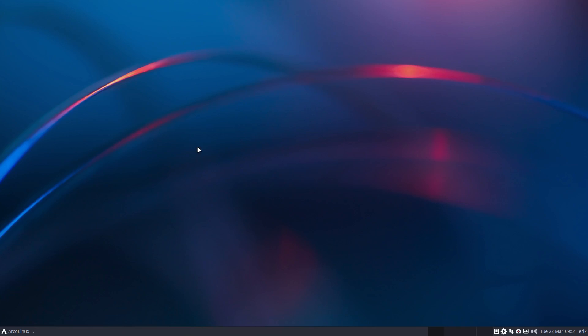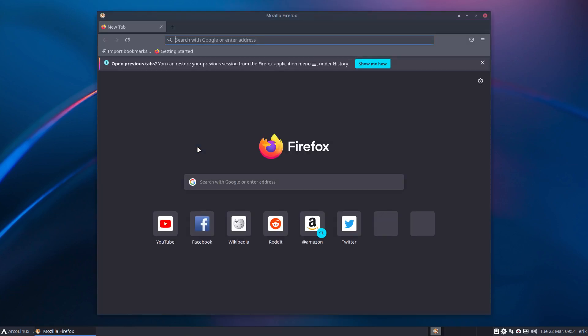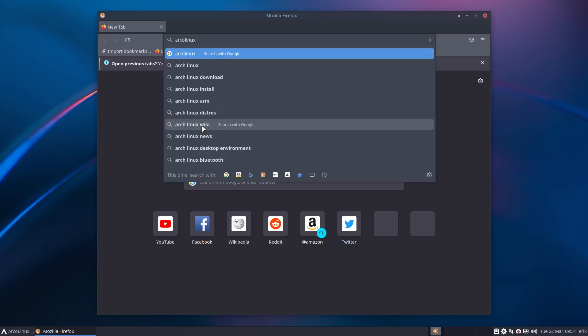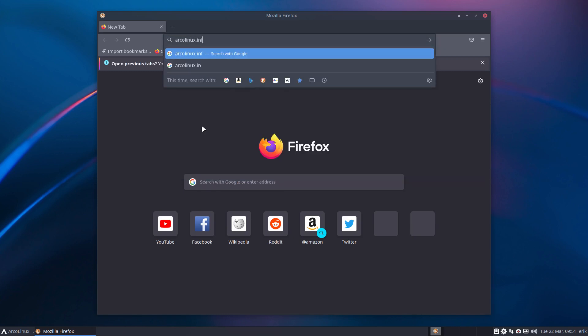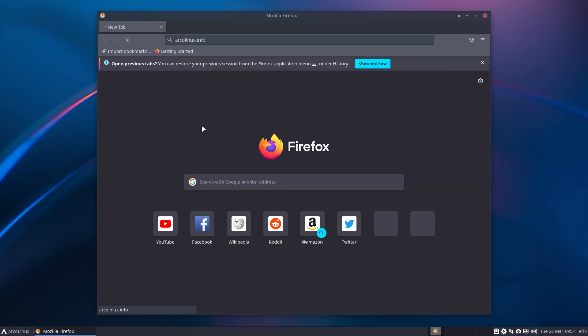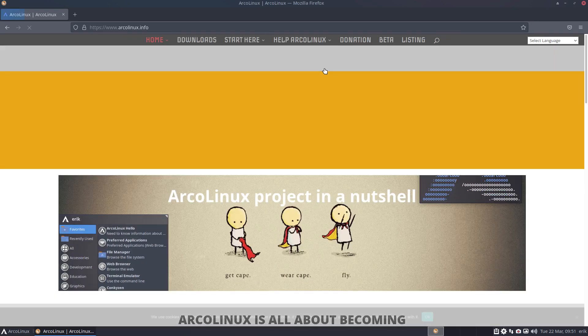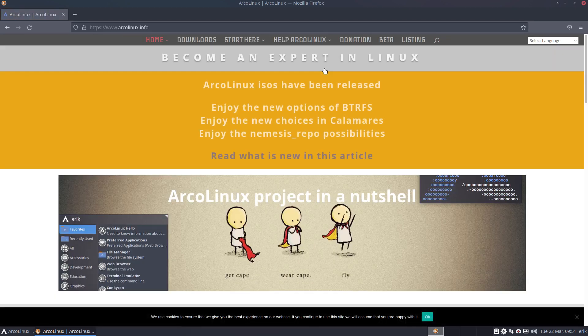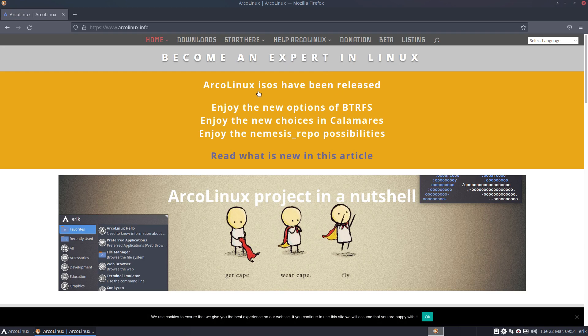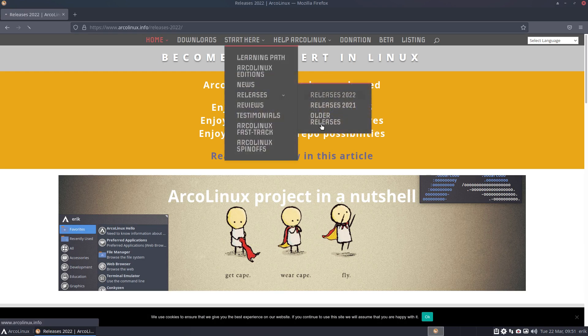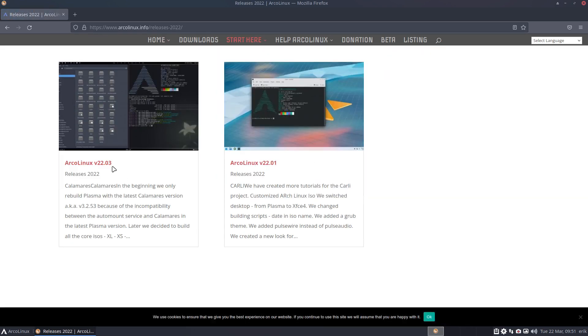Hi guys, welcome to this news video. We've just released the ArcoLinux ISOs—a bunch of them—and I'll explain what's new. So start here: releases. What's new is what we do from time to time.